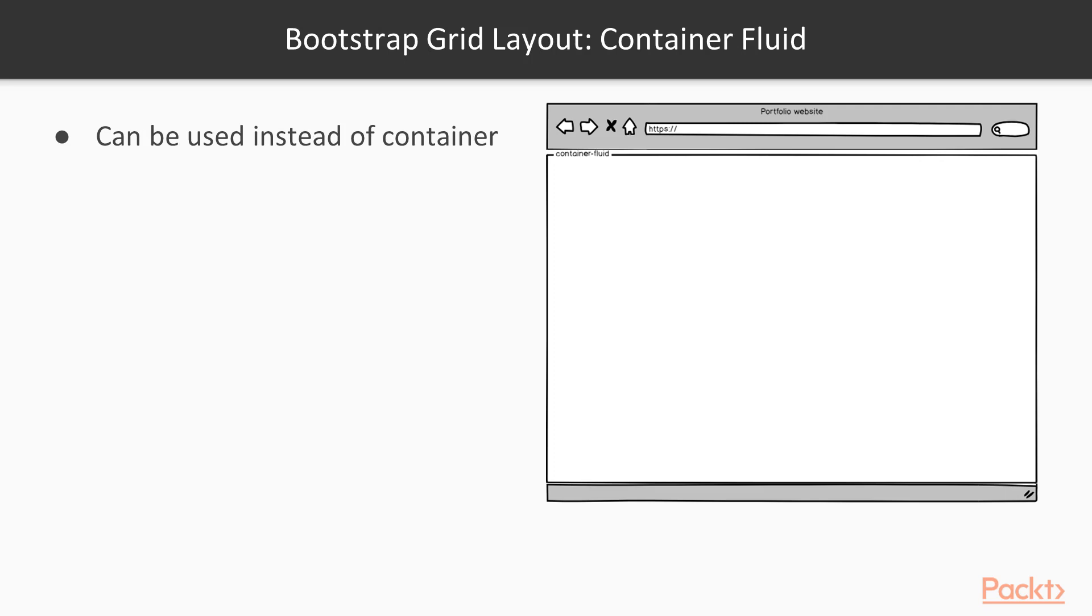Bootstrap provides another container, called container fluid. It can be used instead of container. The difference here is that this one will take 100% of the available width with no margins.